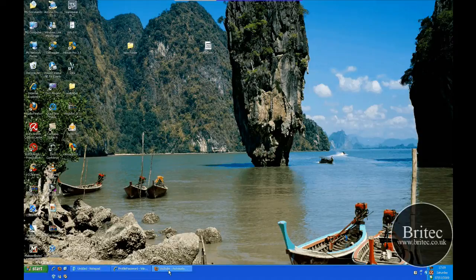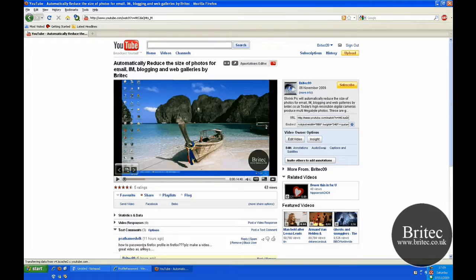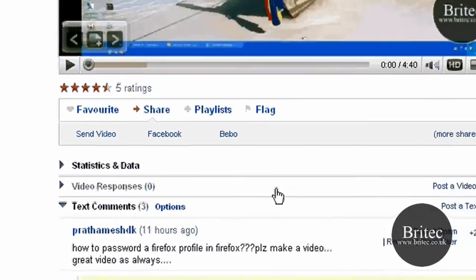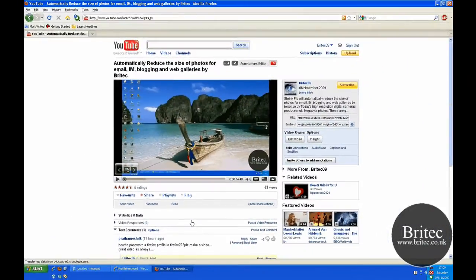Hi and welcome to this video. I've had a channel request from a member — this guy here wants to know how to password his Firefox profile and can I please make a video.